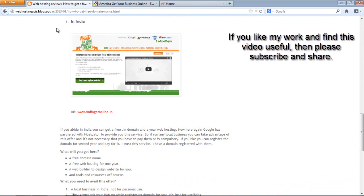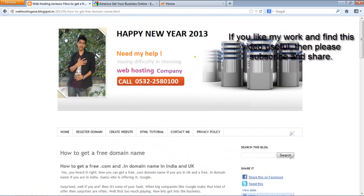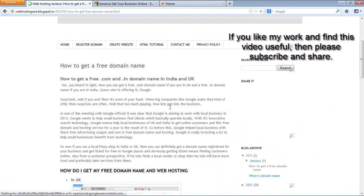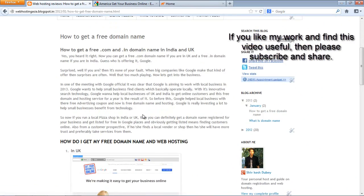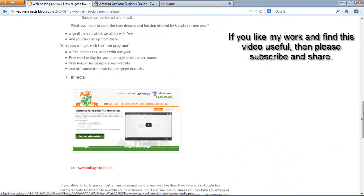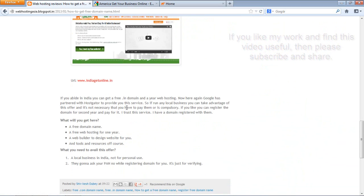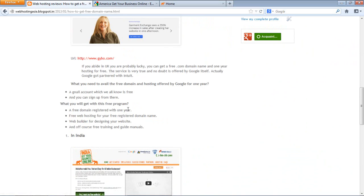Don't forget to check my blog at webhostingasia.blogspot.com. The post I wrote today is about how to get a free domain name, and I've listed every detail you need. Do check this blog — you'll find everything here that I've told you in this video. Bye, thank you.